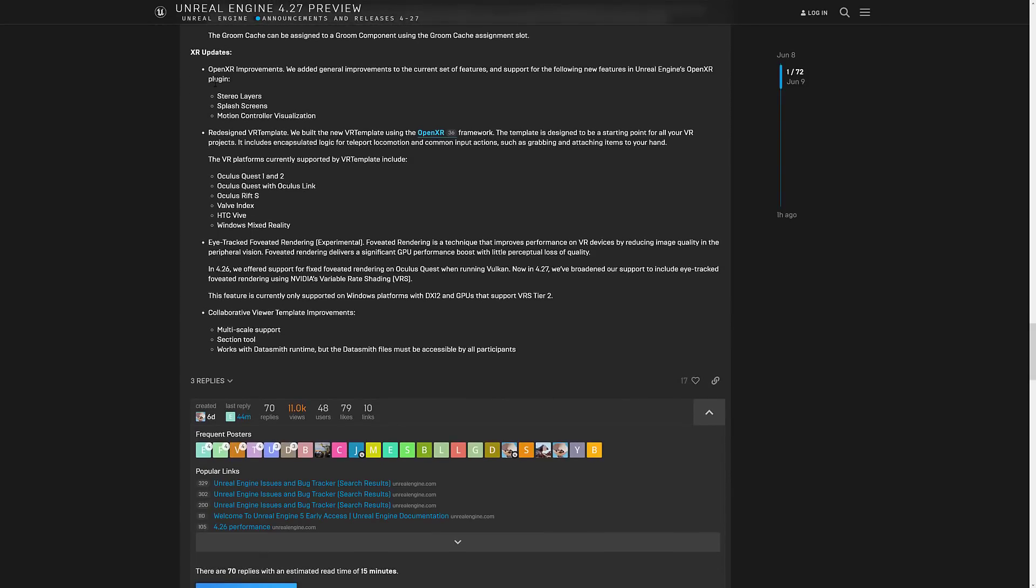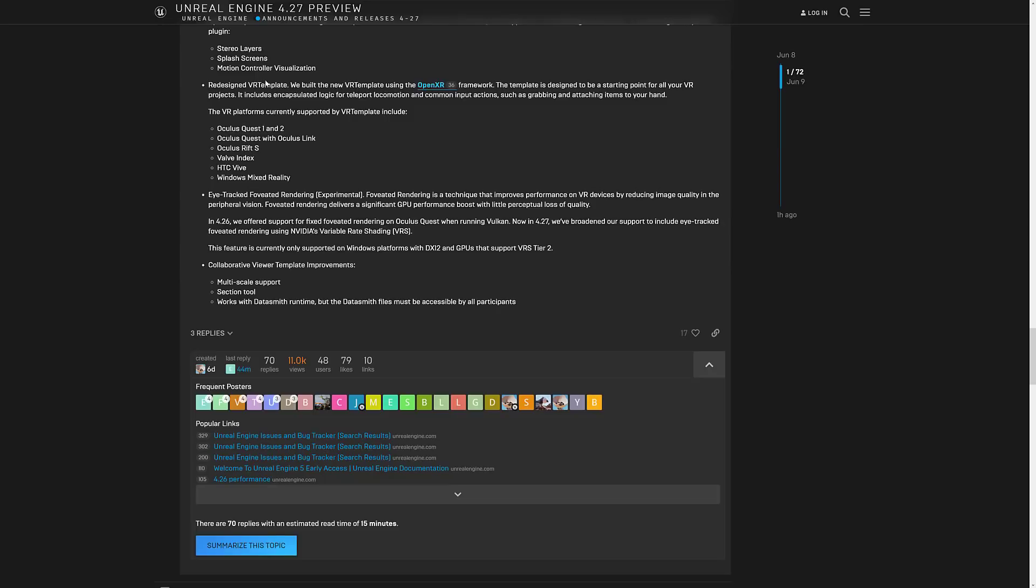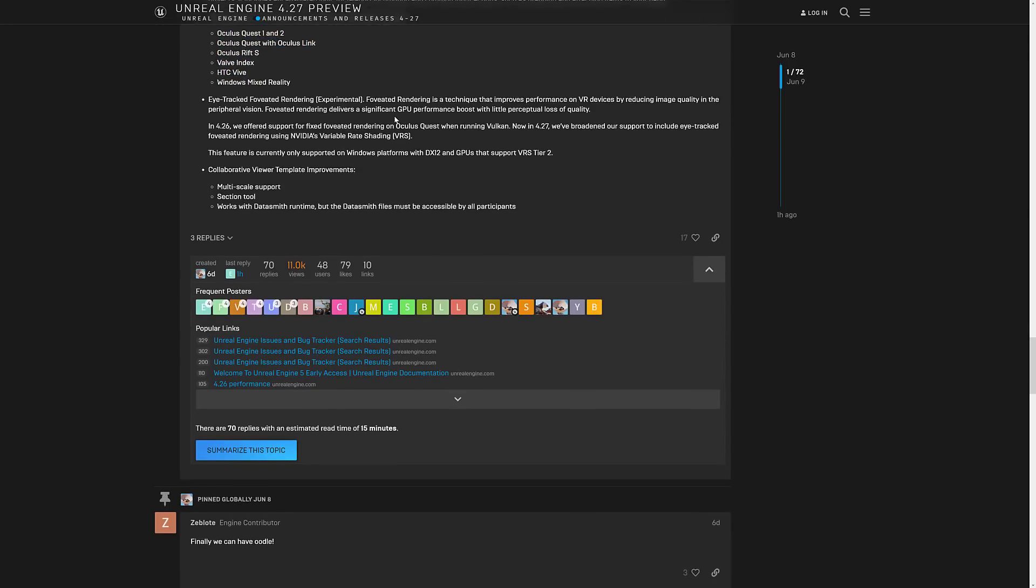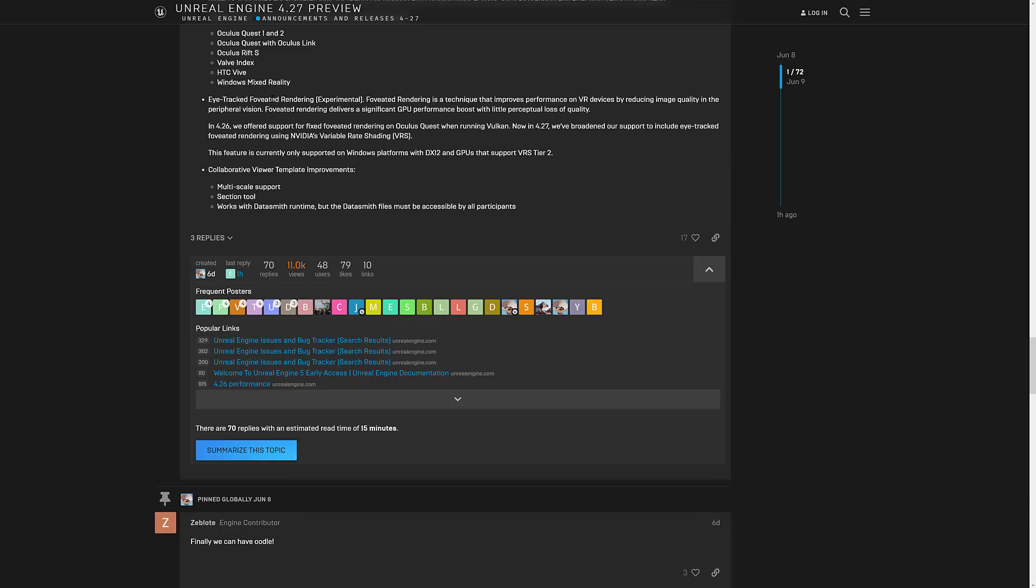Hair and fur rendering improvements. XR got some improvements as well. So new features in the OpenXR plugin include stereo layers, splash screens, and motion control visualization. They redesigned the VR template and VR platforms supported by the template include the Oculus Quest 1 and 2, Oculus Quest with Oculus Link, Oculus Rift S, Valve Index, HTC Vive, and Windows Mixed Reality. So that's the majority of the mainstream desktop and mobile devices out there. Eye tracking, foveated rendering, experimental. This is actually kind of interesting. It's by focusing the rendering on where your eye actually focuses, it gives you a significant GPU bonus because you're only rendering where the eye focuses on.